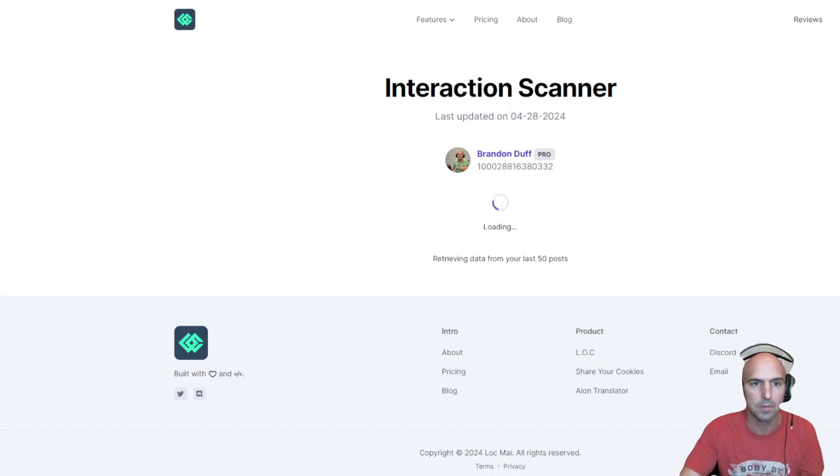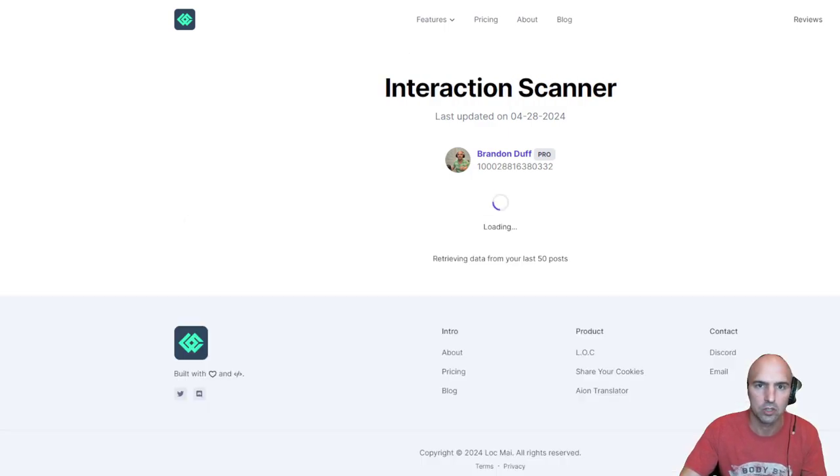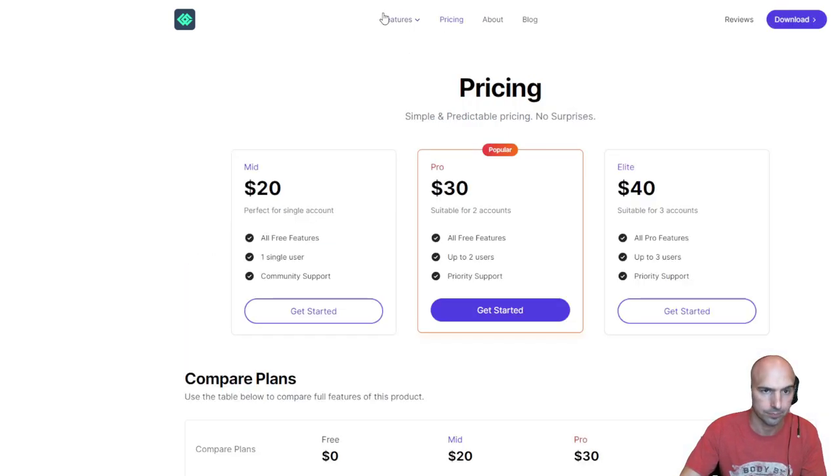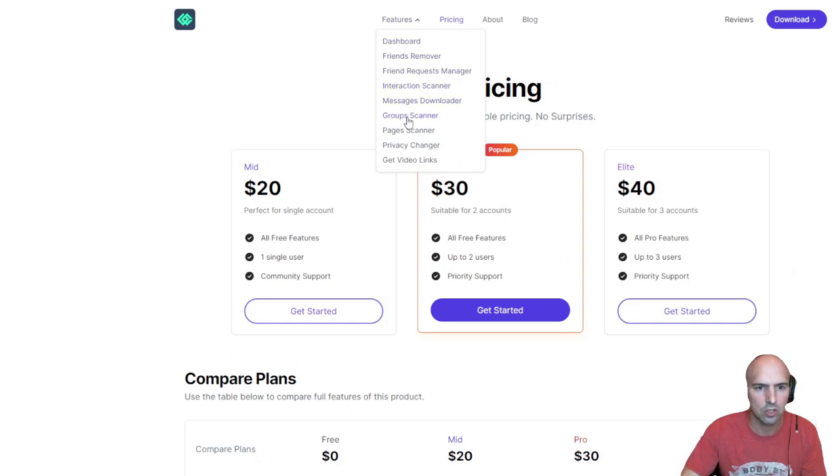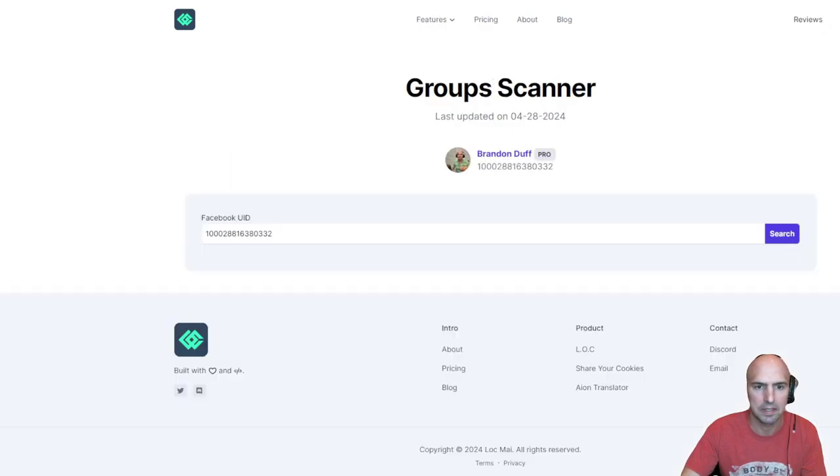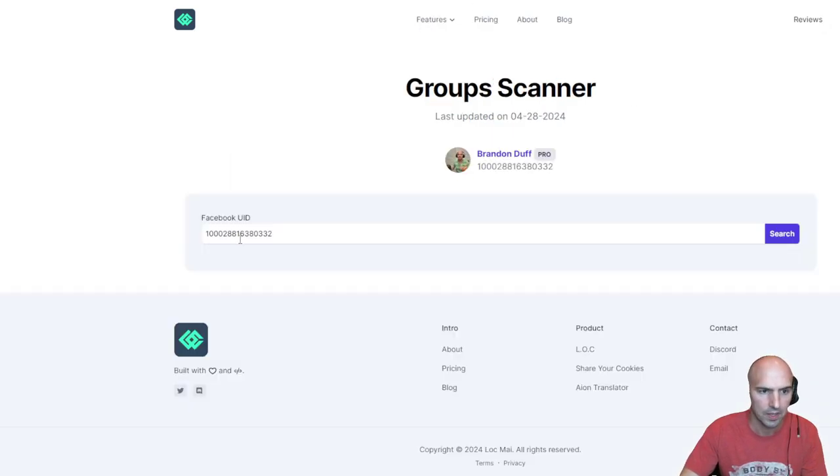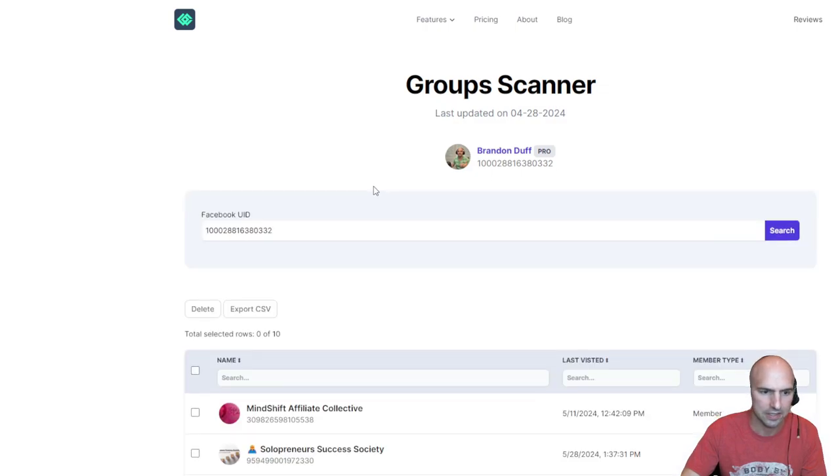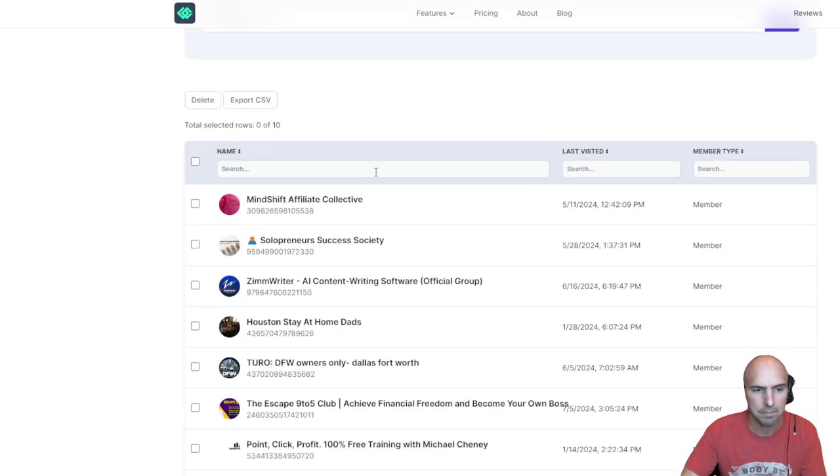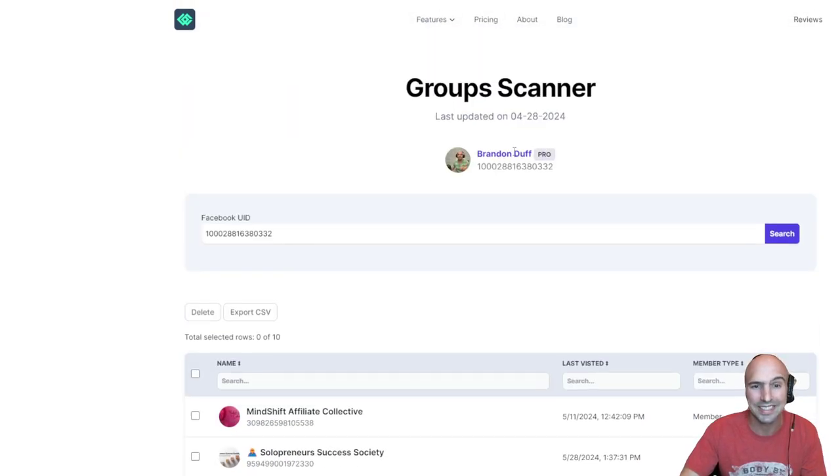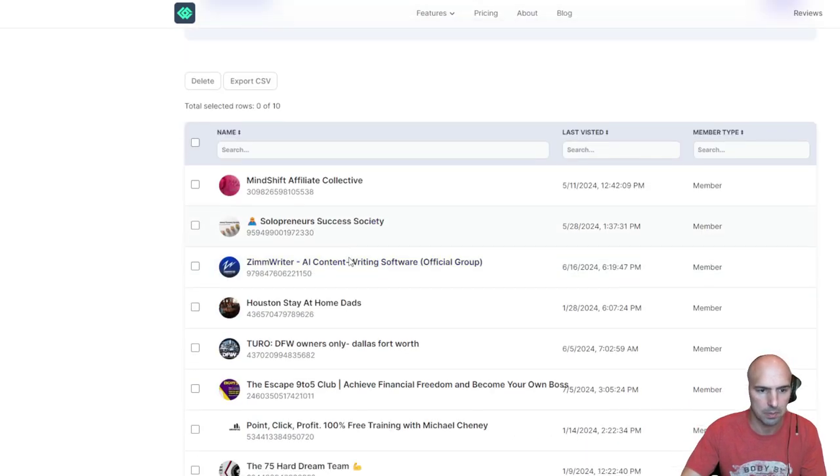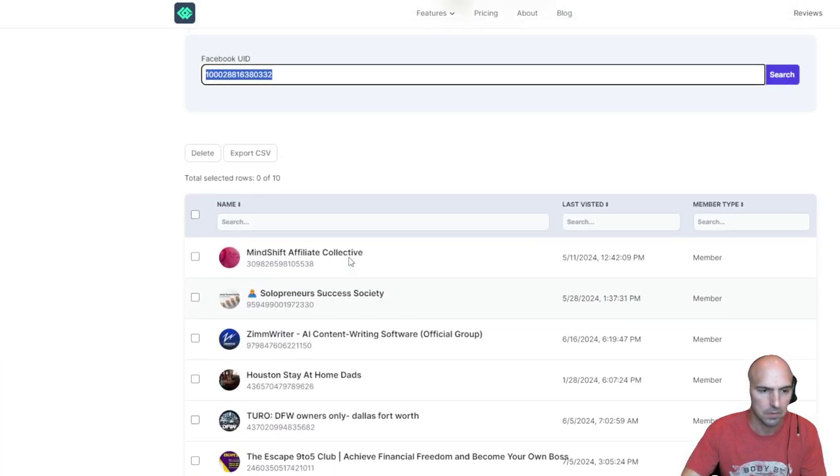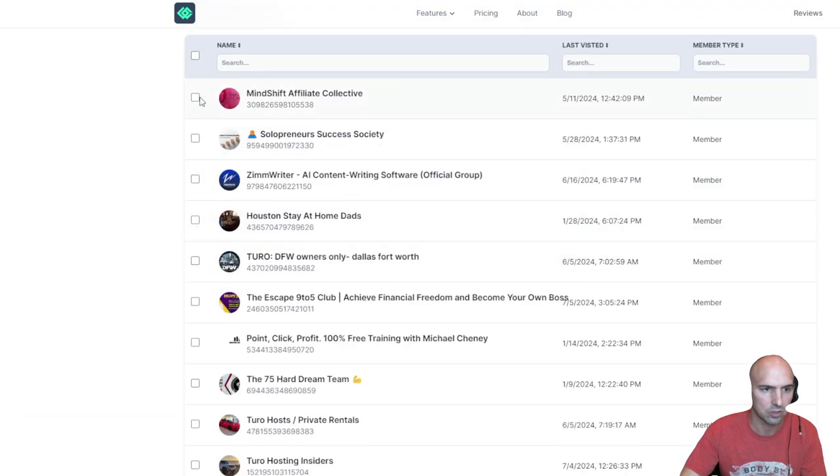What else do we have here? Check out some of these other features: message downloader, group scanner, page scanner, and friend request messenger. As you can see, I can scan and see what groups I'm in. I can see who's in this group, so if this is me, these are all the groups I'm in currently.